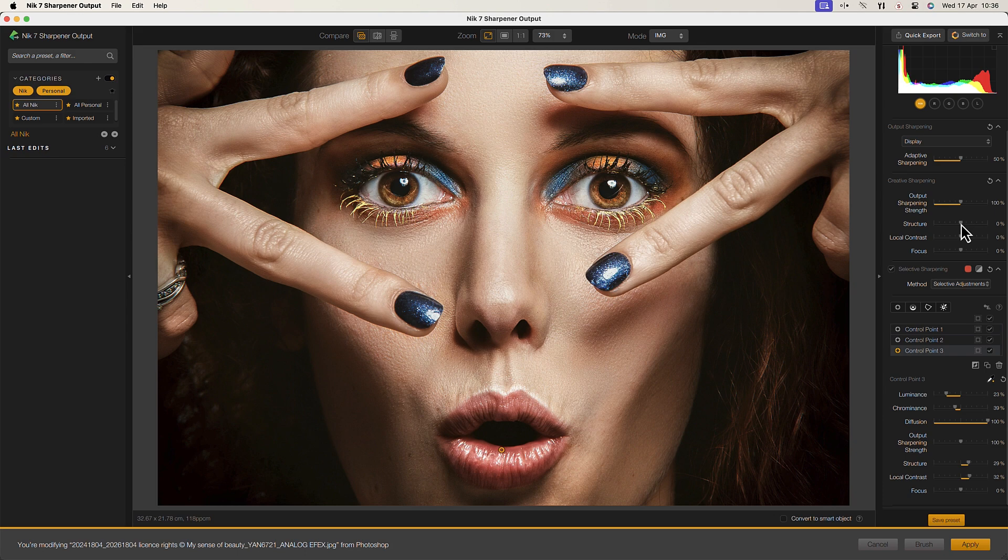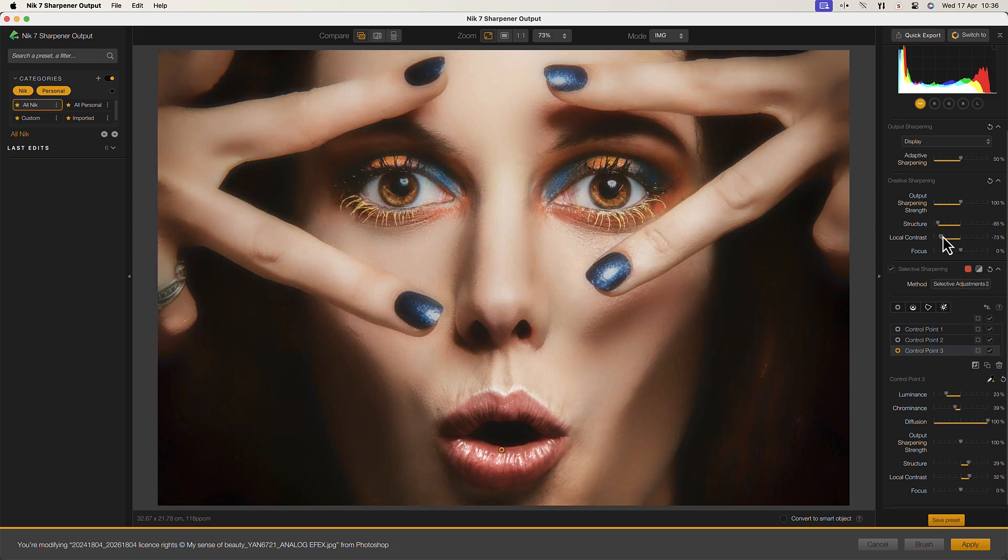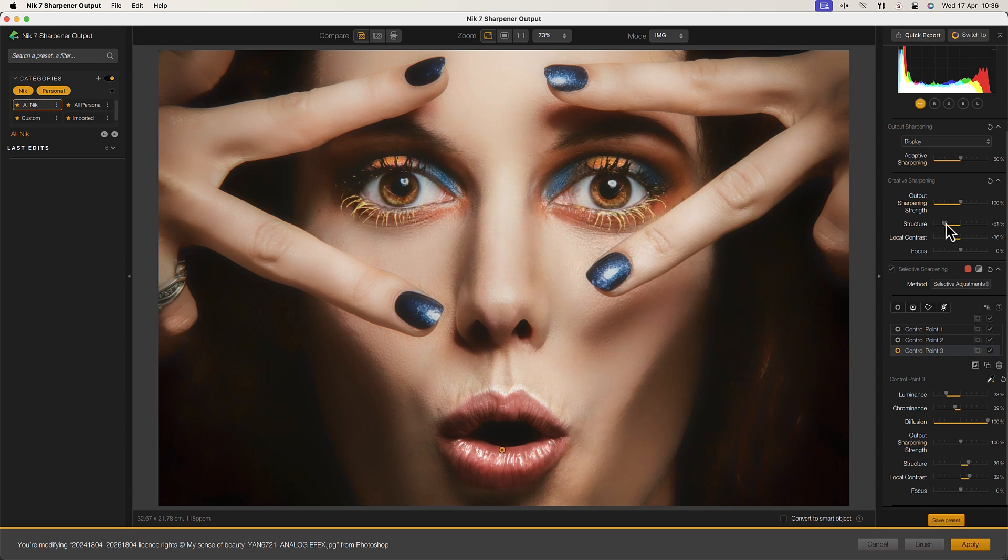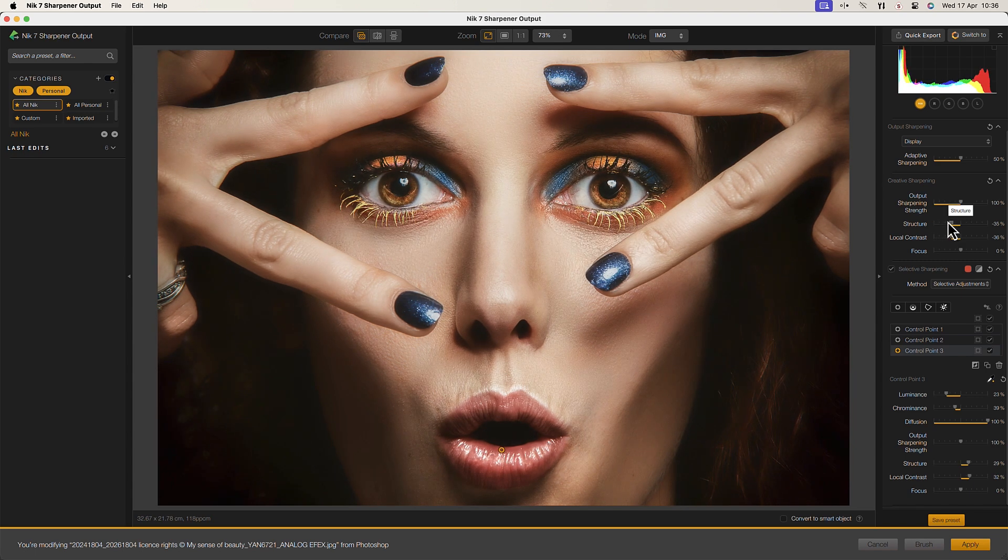These same powerful sharpening controls can additionally be used to soften detail in areas like the skin in a portrait. We can also apply these adjustments globally to refine the entire image.